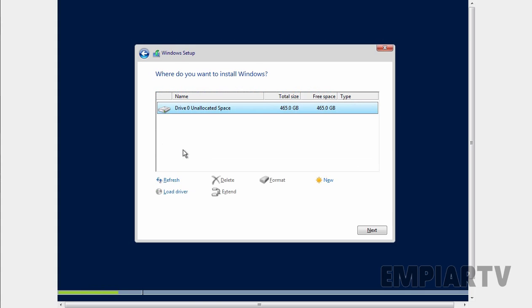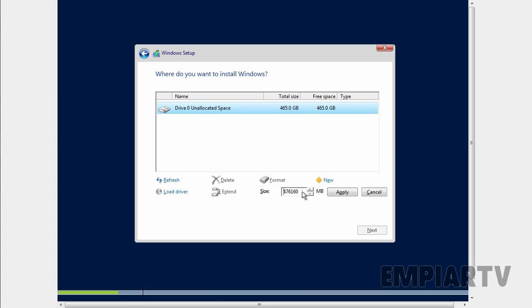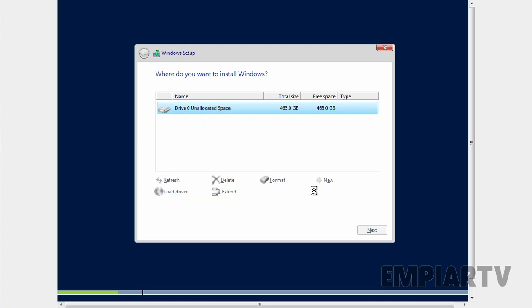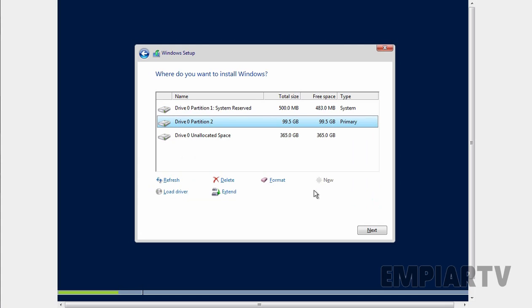Now on this screen, we have to select the partition on which you are planning to install Windows Server 2016. But for this demonstration, I am using Oracle VM VirtualBox and we have a hard disk without any partition. So let's create one new partition. Let's specify the size and let's click on apply. Let's click on OK. Click on next.